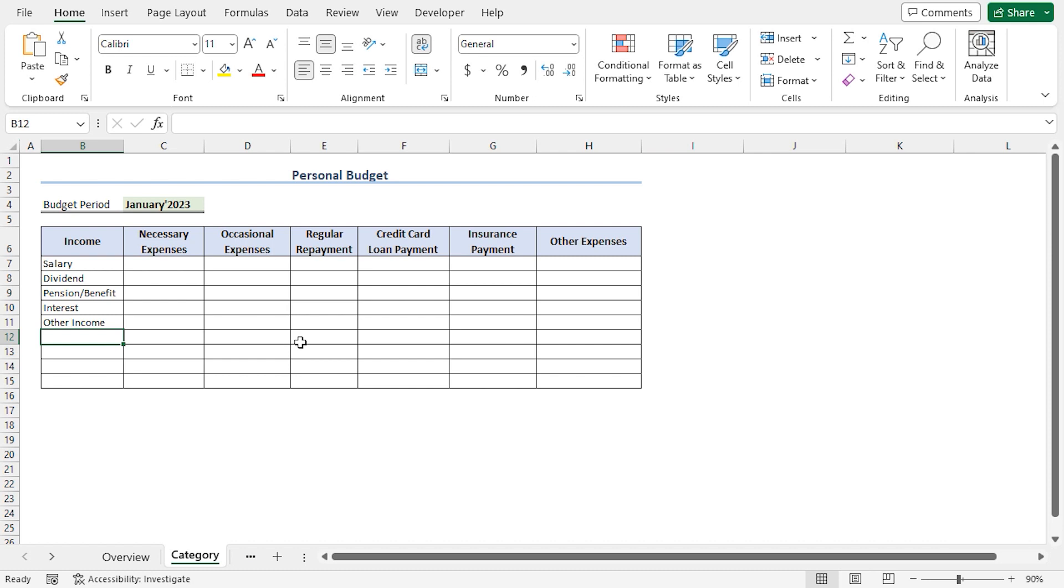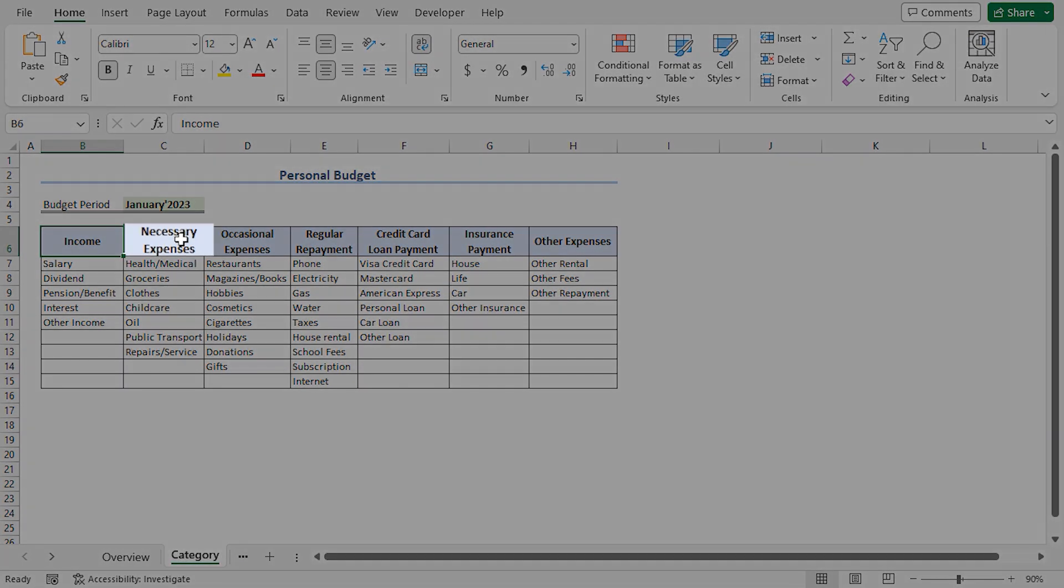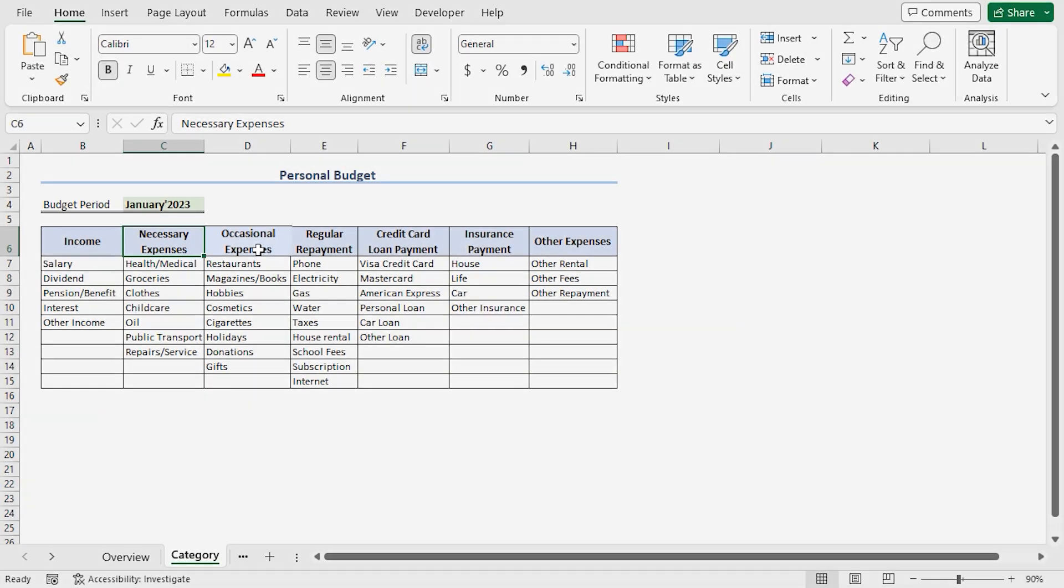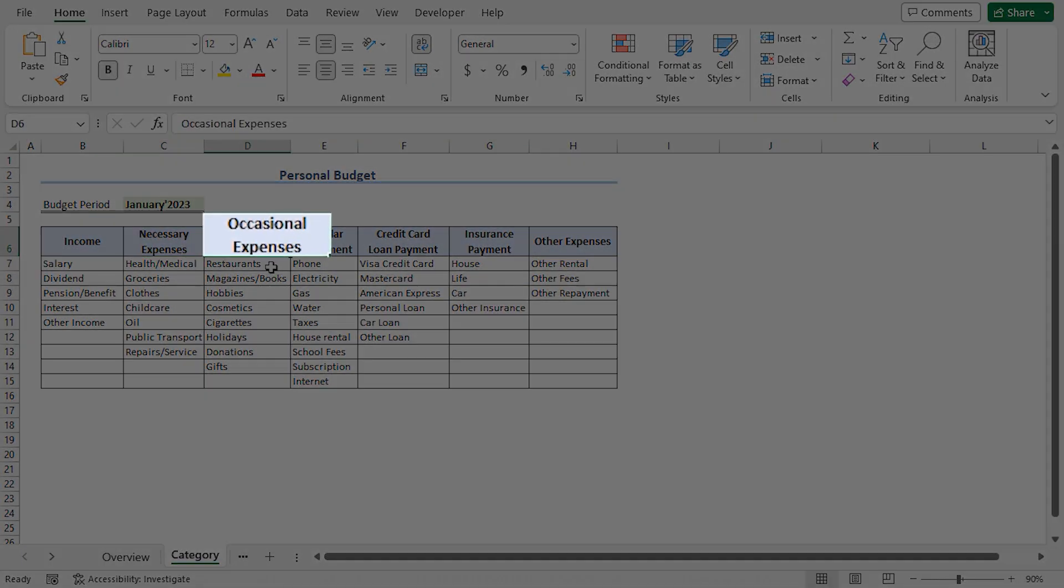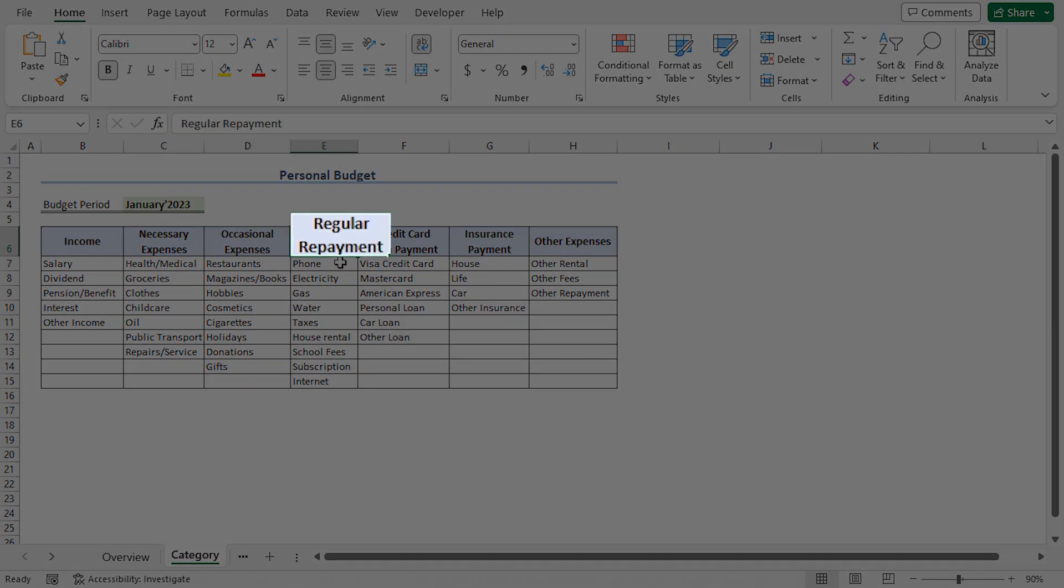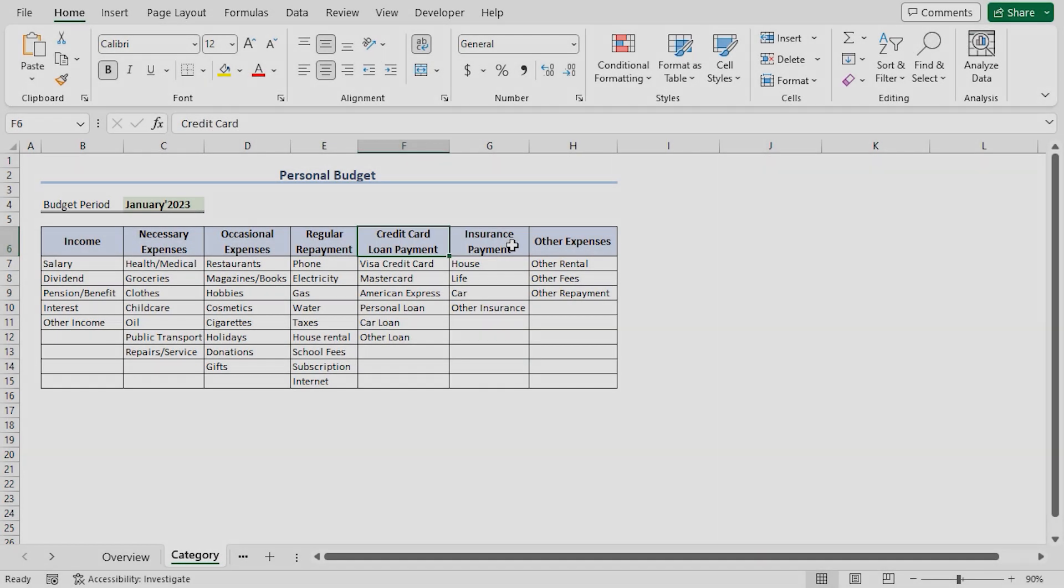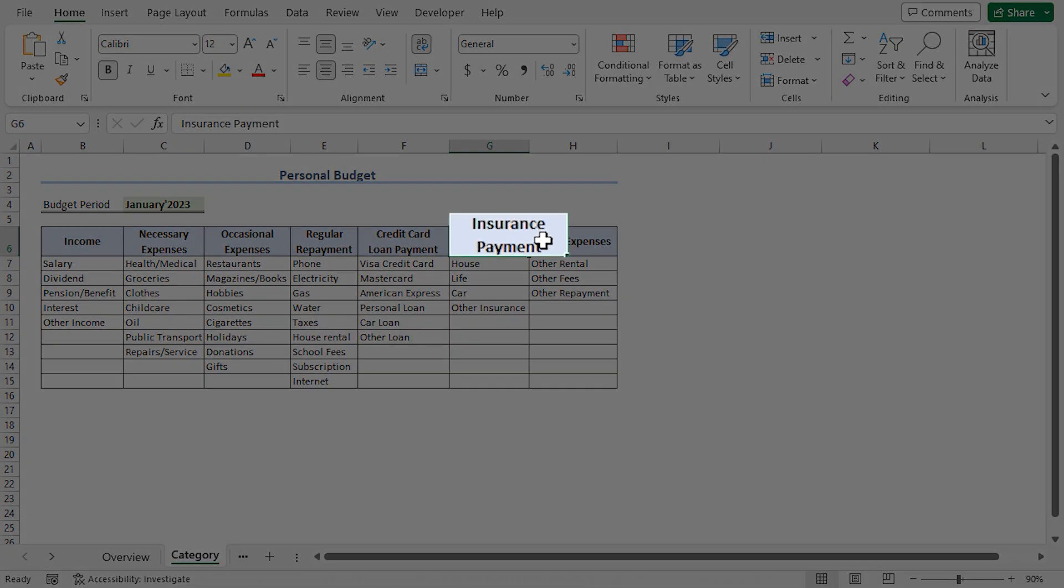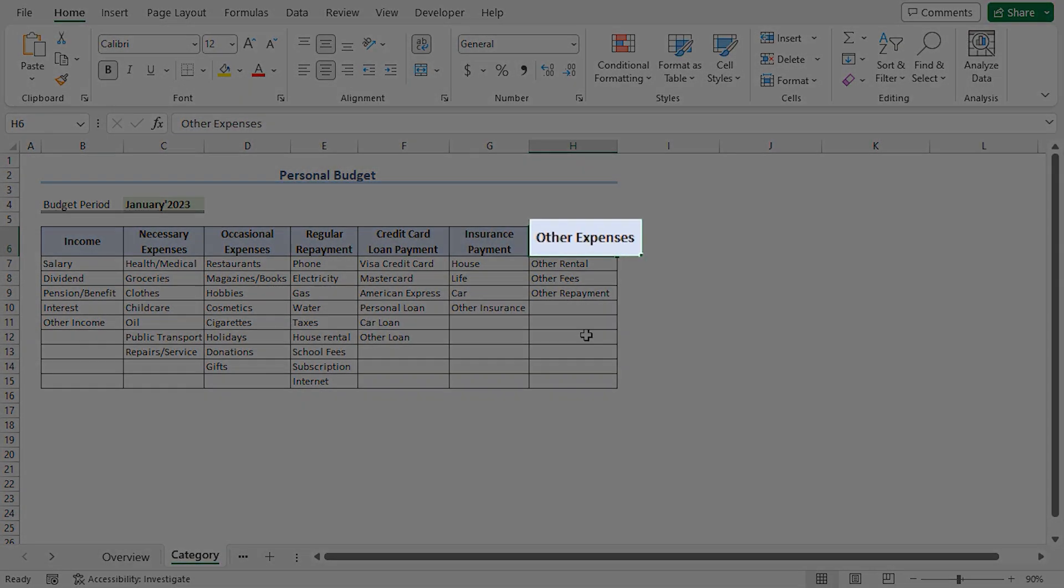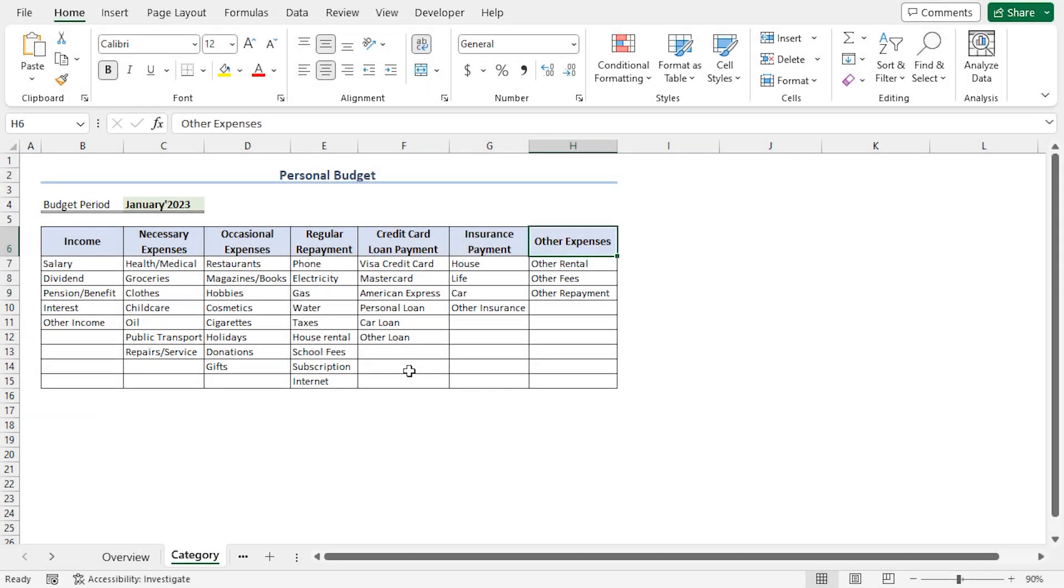In the same way, I'll list all of the broad expense categories. Here are some of the broad expense categories: Necessary expenses, occasional expenses, then regular payments, followed by credit card loan, insurance payment, and lastly, other expenses. Afterward, I'll use the income and the expense sources in my budgeting calculations.